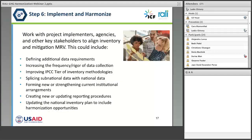Finally, once you've done all the planning, is the implementation step — where the rubber meets the road — where project implementers, agencies, and other key stakeholders can work together to align those findings from the harmonization exercise. These activities could include defining additional data requirements, increasing the frequency of data collection, improving an IPCC tier of the inventory method for a source, slicing some sub-national data into the national data, forming new or strengthening current arrangements, creating new reporting procedures, or updating the National Inventory Improvement Plan. The implementation step is really where everything gets aligned, and once you've completed steps one through six, you can certify that any investments from your mitigation activities in country are in fact reflected in the trajectory and the reporting of your national emissions statistics.